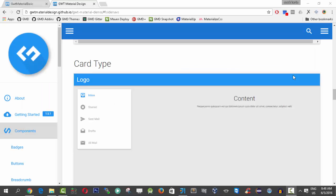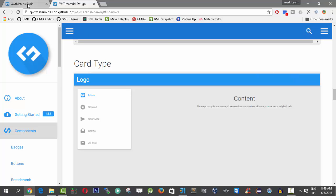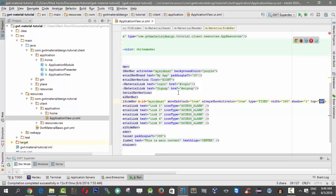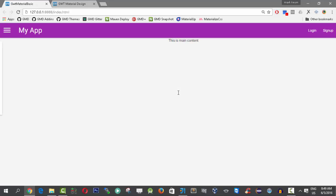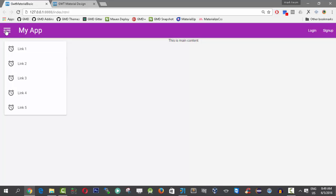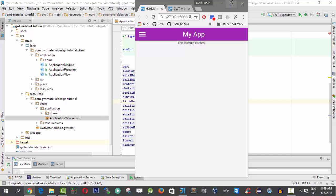The next step is the card type. In material design, the card type is very good for a short list of menu items, and it can be placed beside the content. To implement it, we remove all the attributes defined for the fixed type and simply change the type to 'card'. After refreshing, there's a nice animation when opening, and when closed, it hides. On mobile devices it looks pretty neat as well.